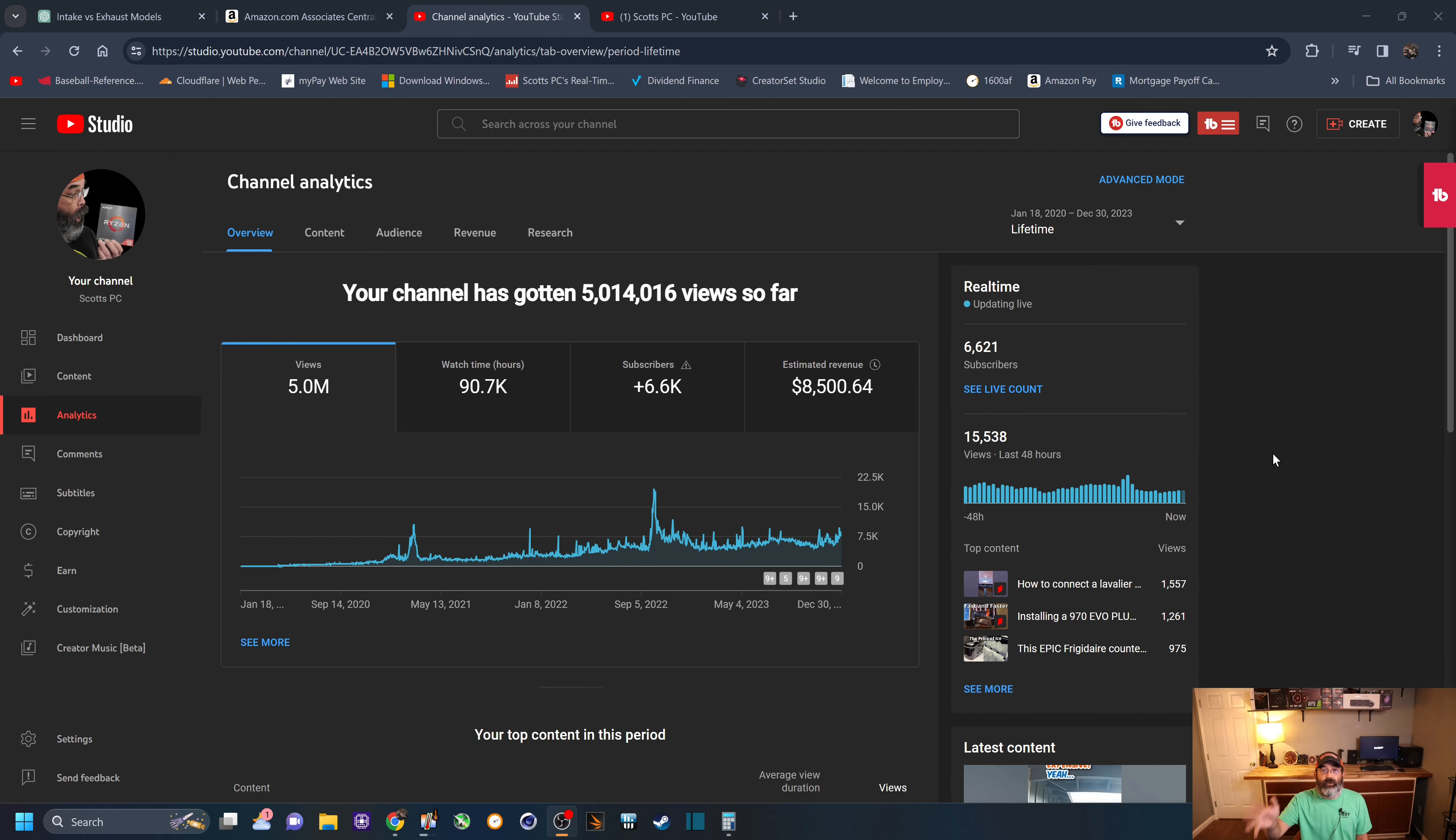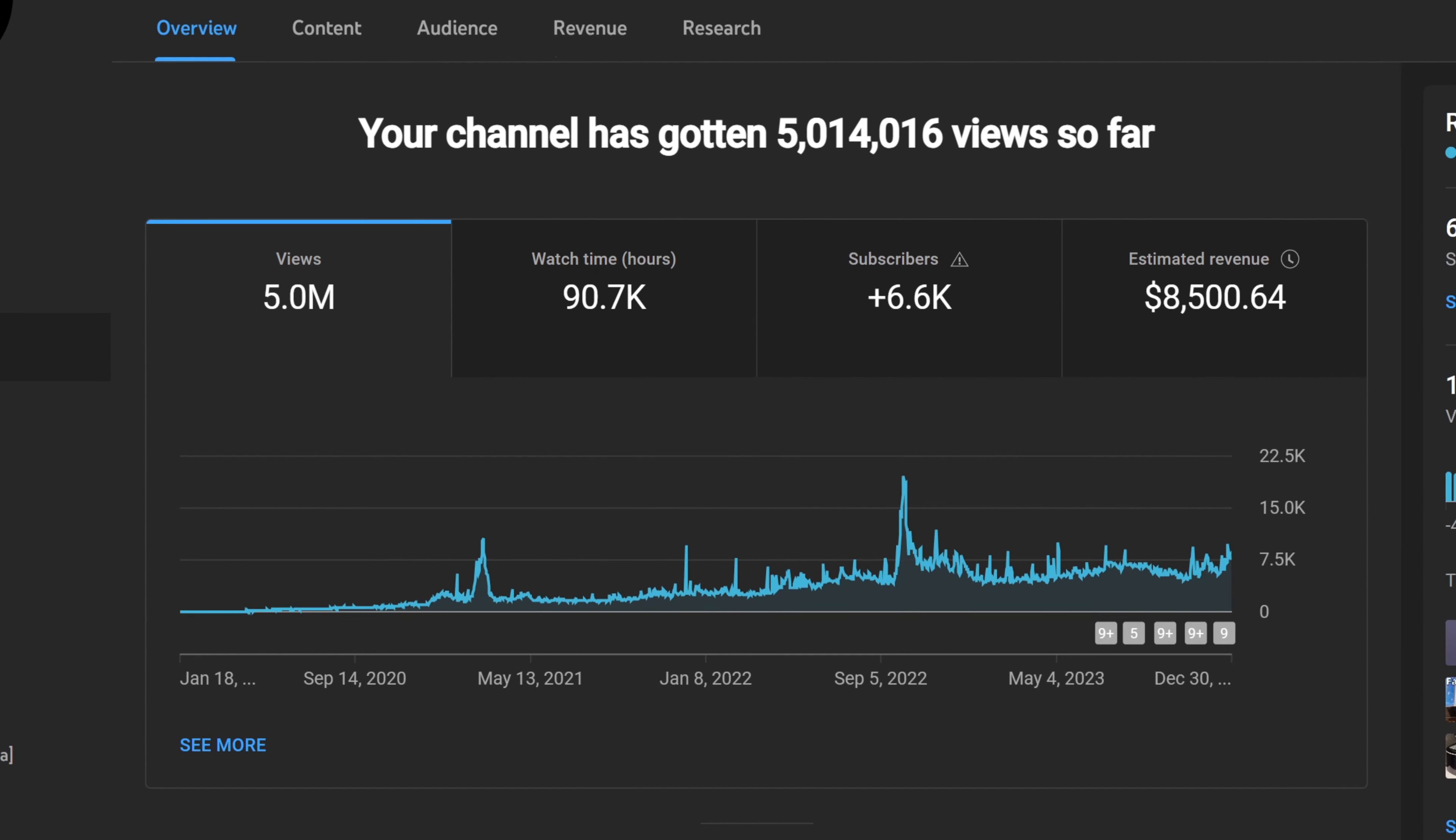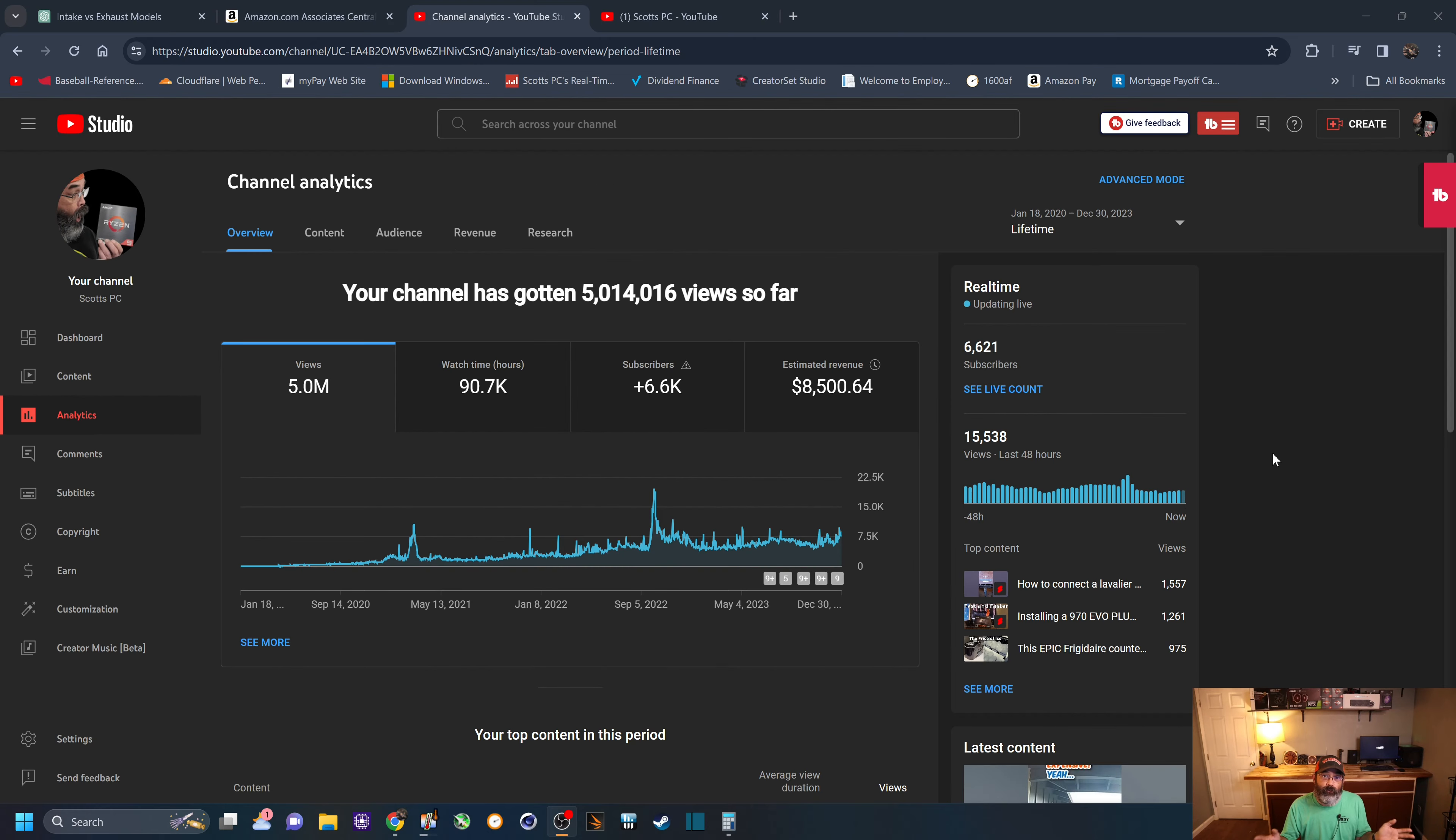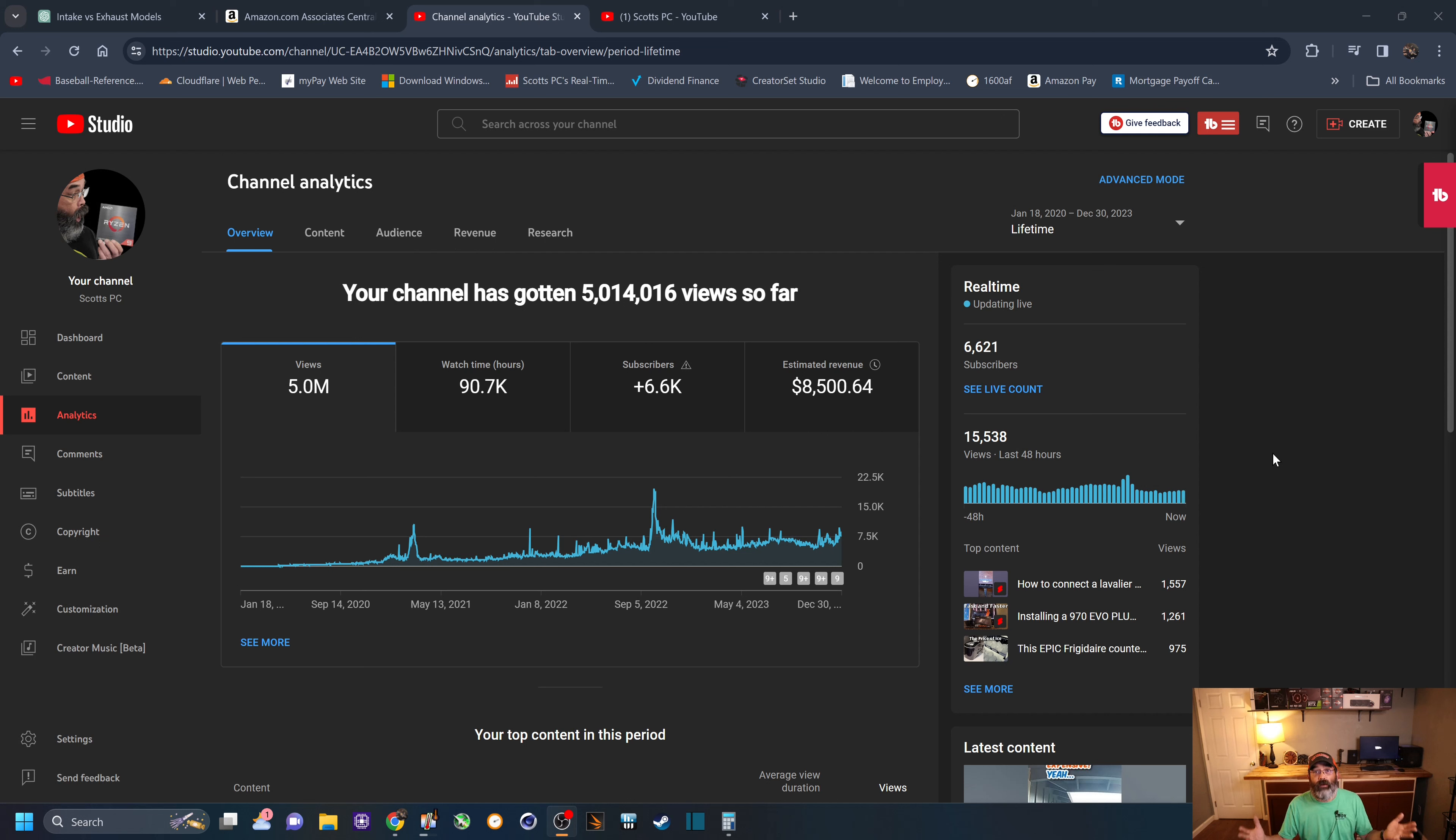And to finish this video up, here are the lifetime stats of this channel. Started it in January of 2020. And you can see right there about 5 million views, 90,000 hours of watch time, and a grand total of $8,500 from the YouTube partner program. If you add that with my Amazon affiliates over that time, a little bit over $10,000. Well, closer to $11,000 in about four years of work.